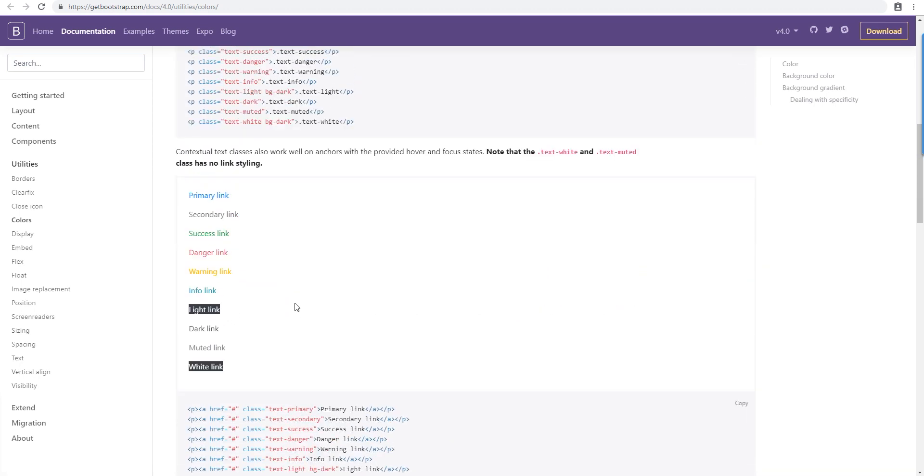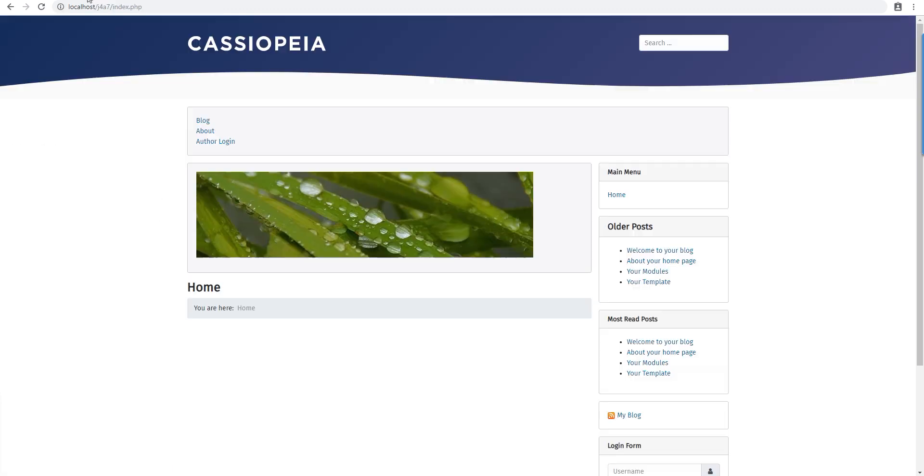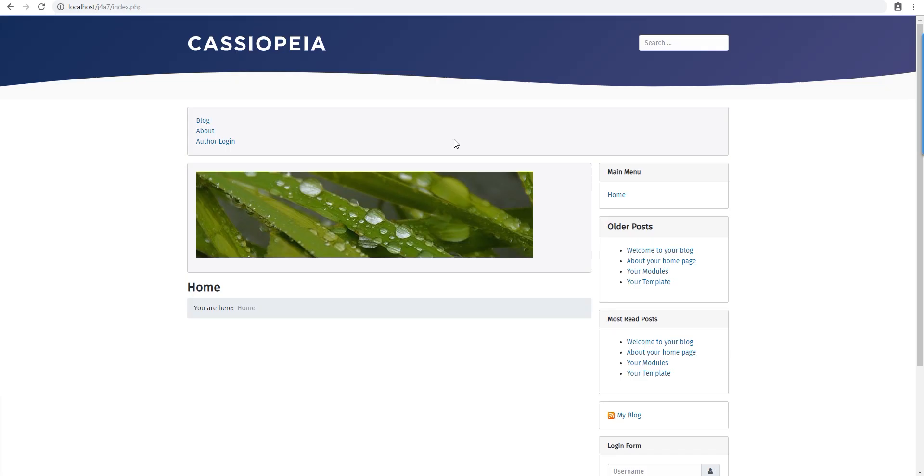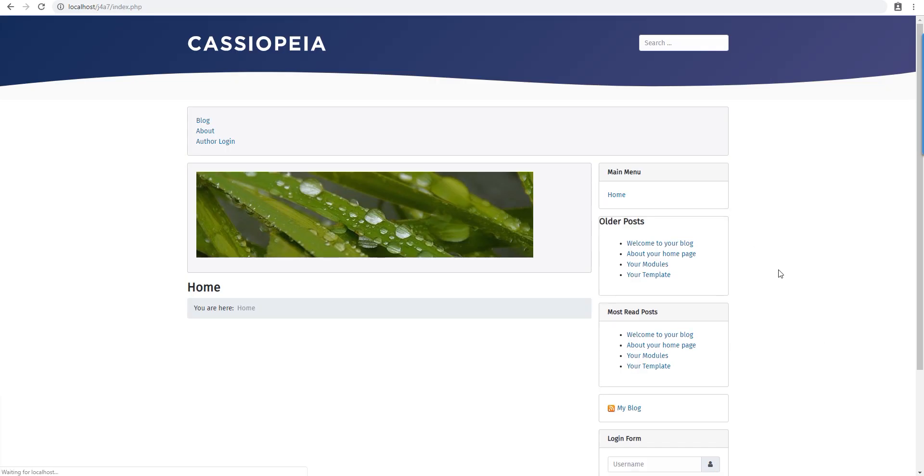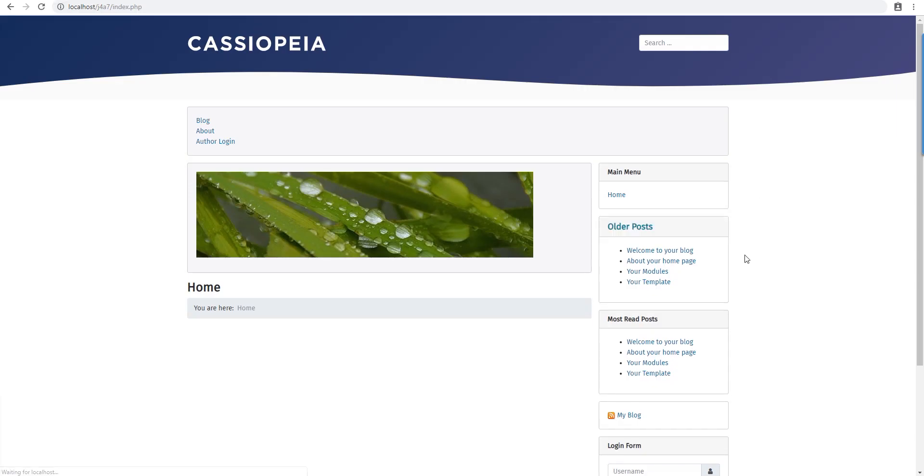We want to change this one, so let's do text-info and apply it to the heading. Refresh and you see what happened. I think I have to put a space here. There you go. The classes can actually conflict, so always put a space before and after.